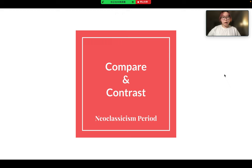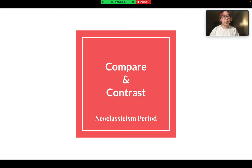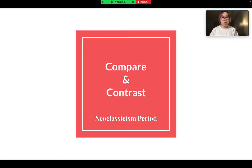Hi, my name is Chloe and I'm going to talk about the compare and contrast of two artworks of the neoclassical period. First, I'm going to introduce Neoclassicism.